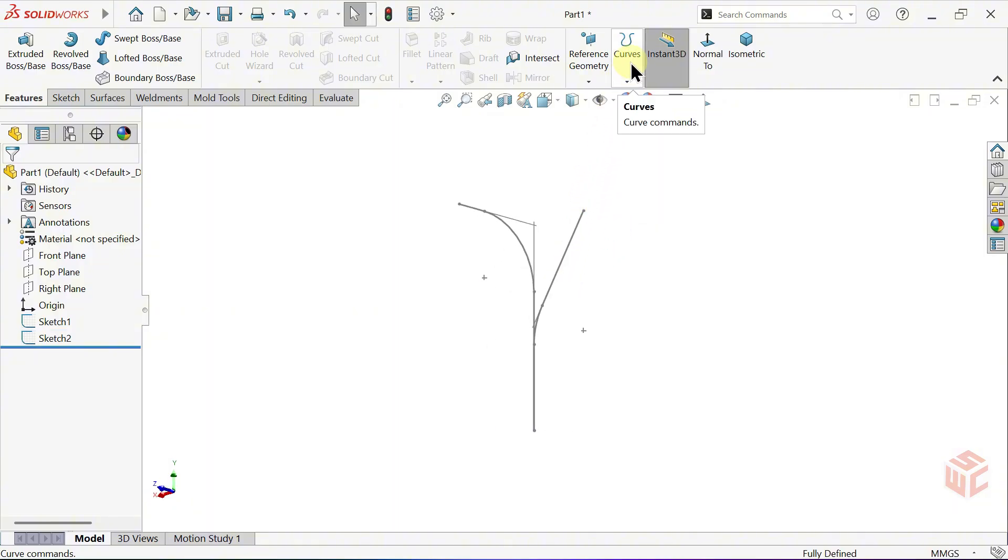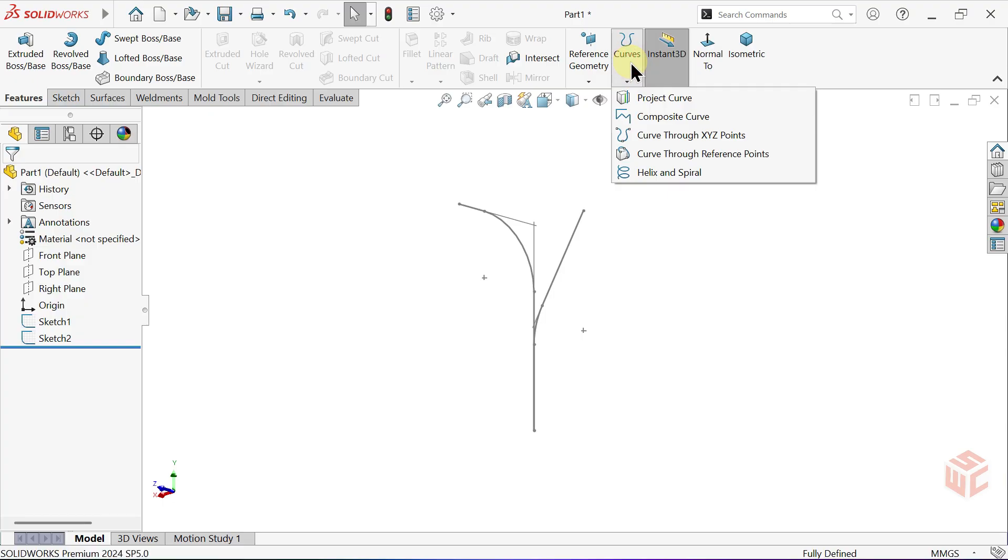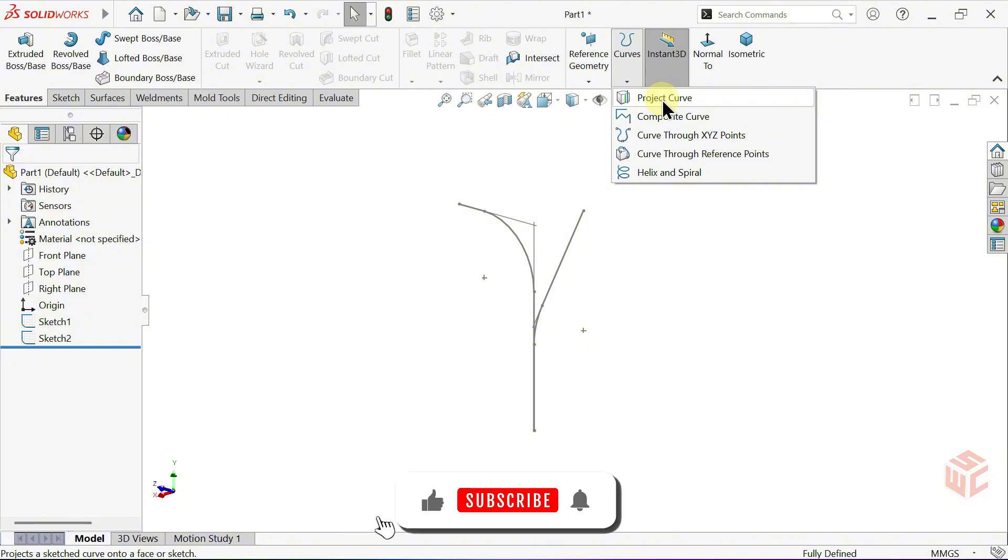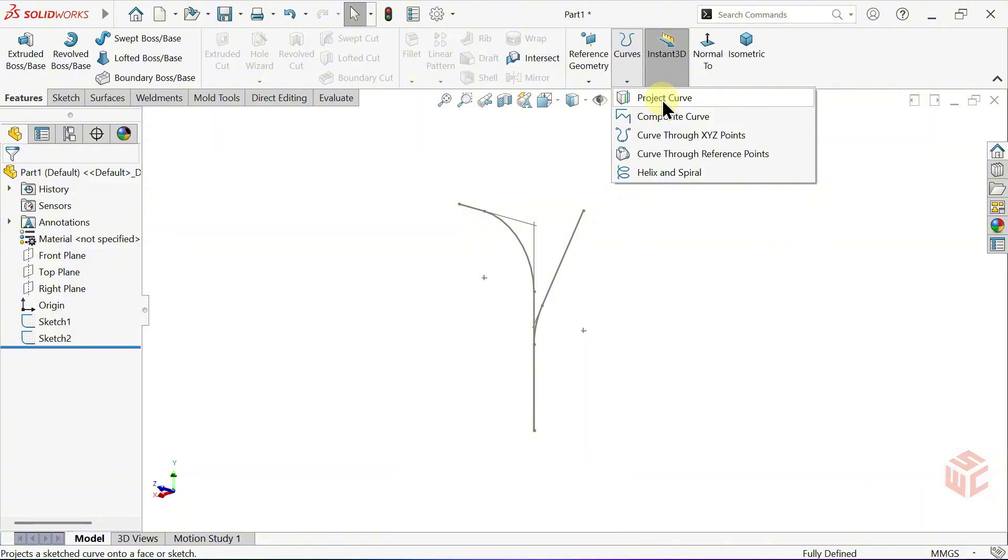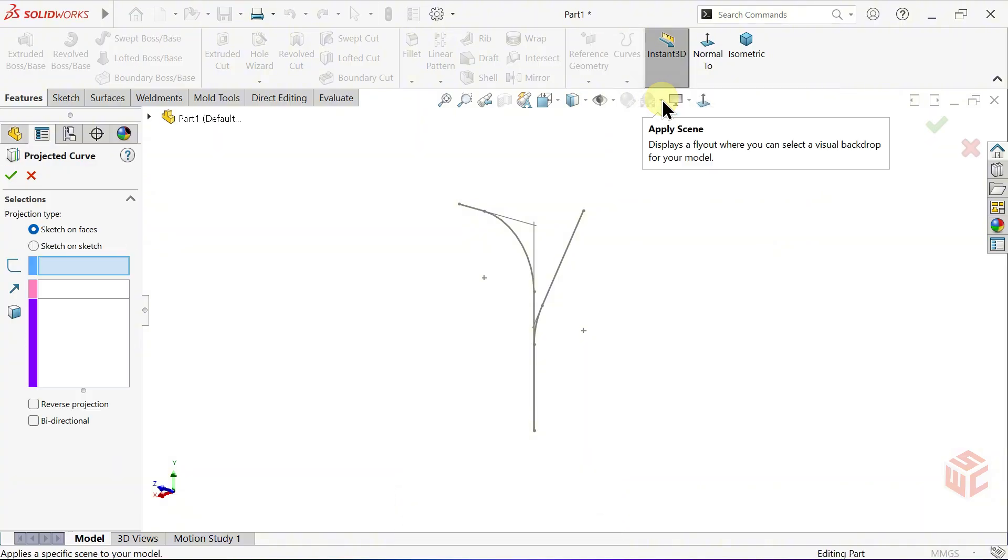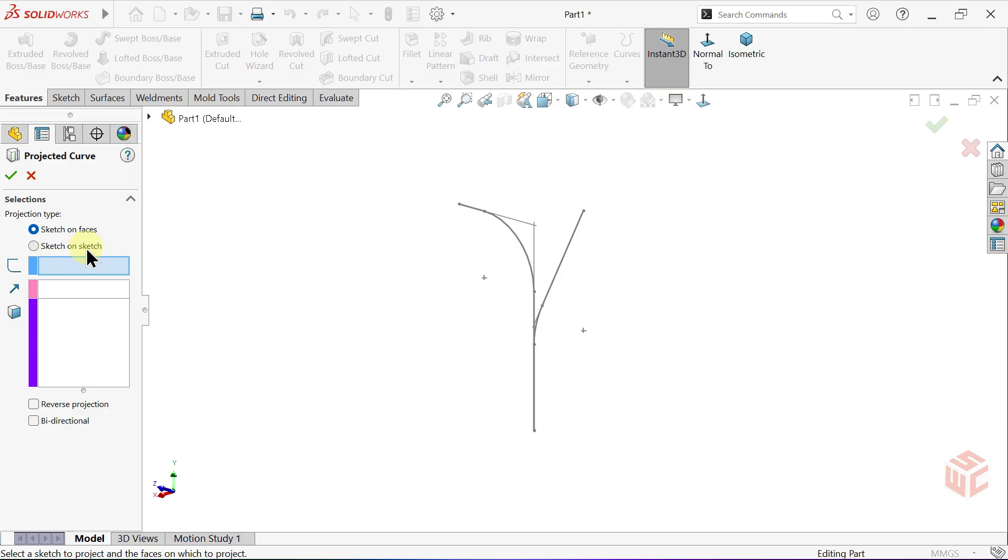Go to Curves and select Projected Curve. Before opening the command, let me explain. The Projected Curve tool generates a curve by projecting two different sketches onto each other. It's especially useful when you need accurate guide paths for features such as Sweep or Loft.